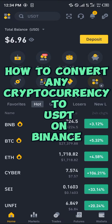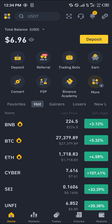Hello guys and welcome to another quick tutorial video. In this short tutorial I'm going to be showing you how you can convert any cryptocurrency to USDT on Binance. It's an easy process.